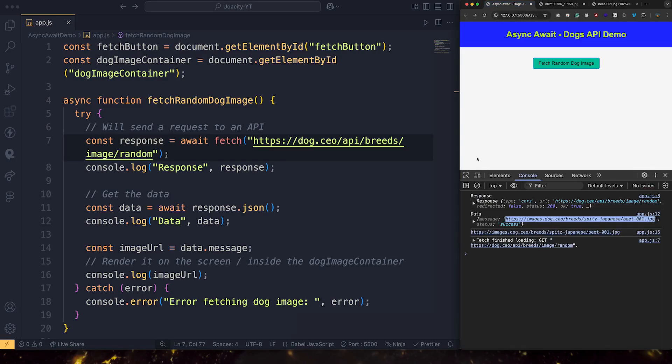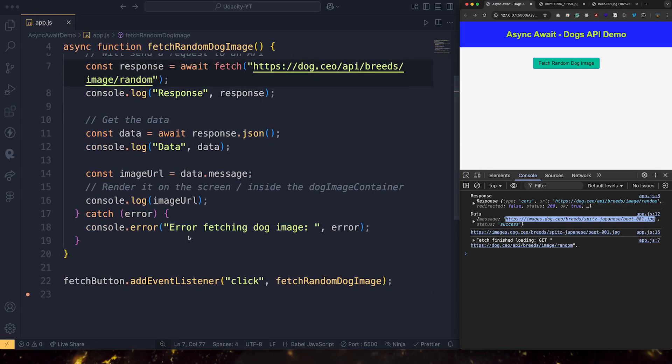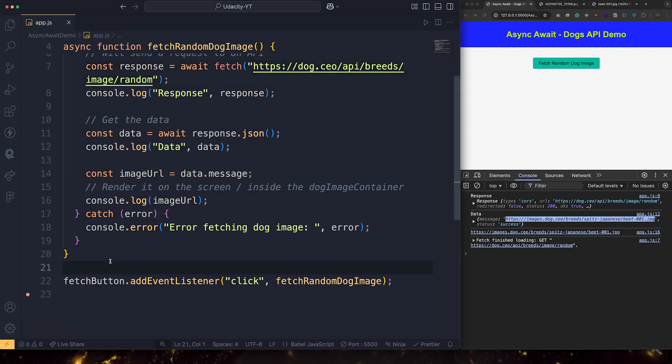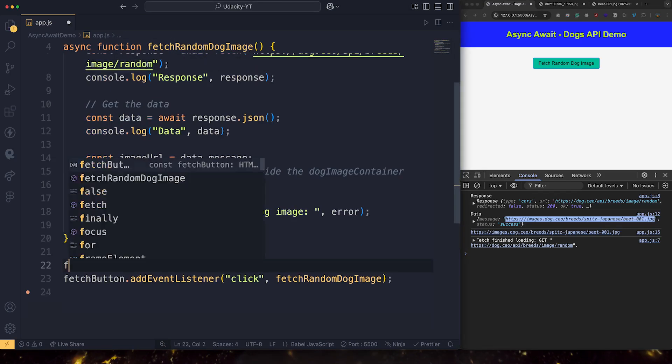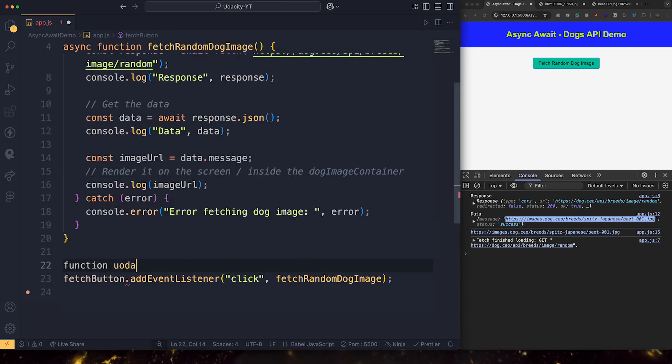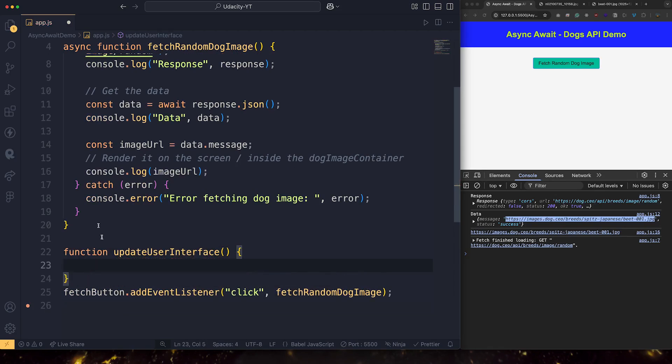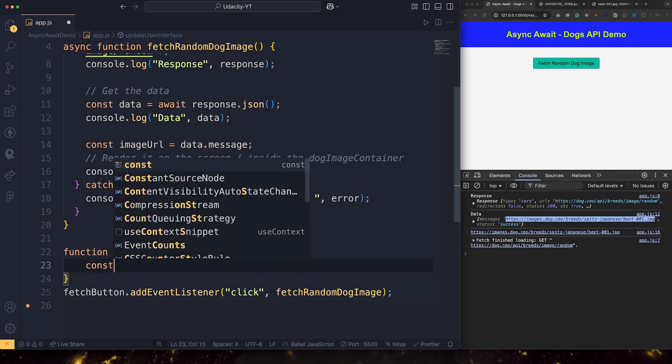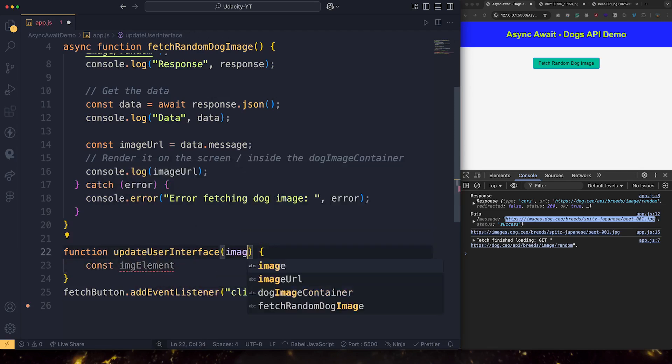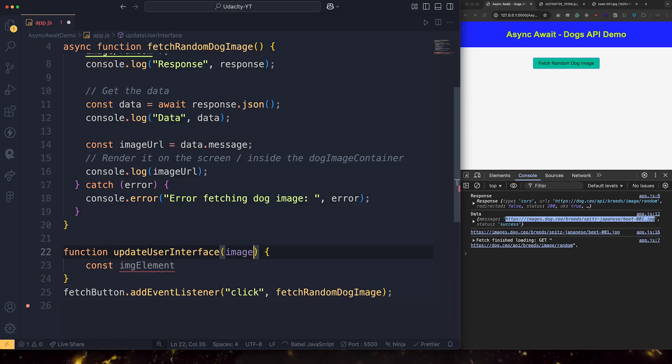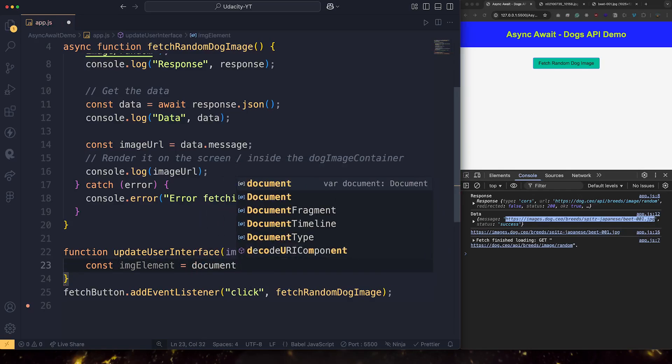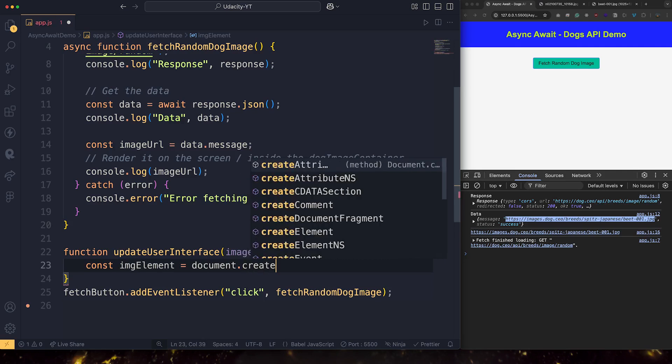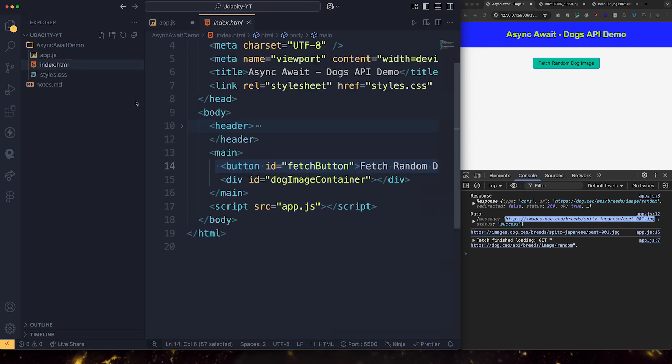Let's go back to our app. So now we're just one step away from a complete app. We need to build one function to update the user interface. We can add it here. Function update user interface. This one, all it will do, it just takes the image. So I need to pass the image URL here. Image element equals document.createElement. So what we will do, we'll create an image tag inside the container.